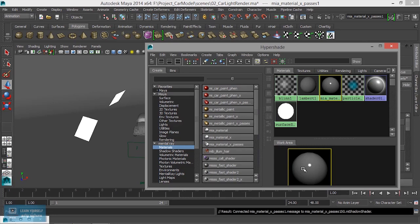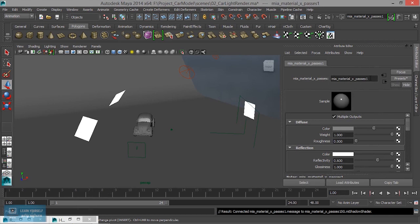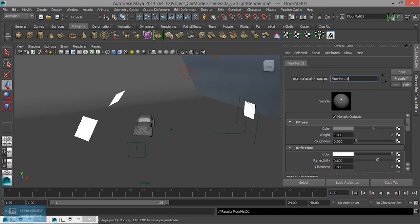I will select the material and name it floor matte 01. The floor is a black color material.